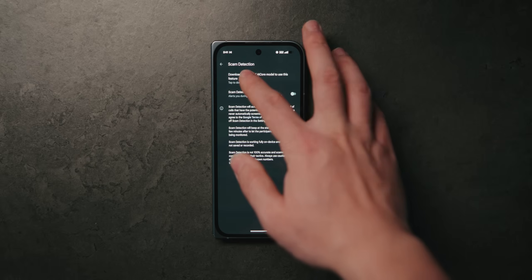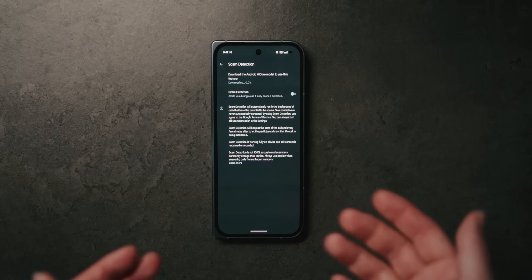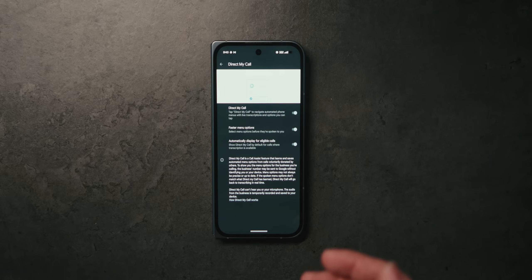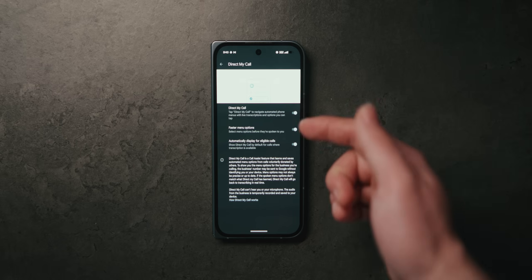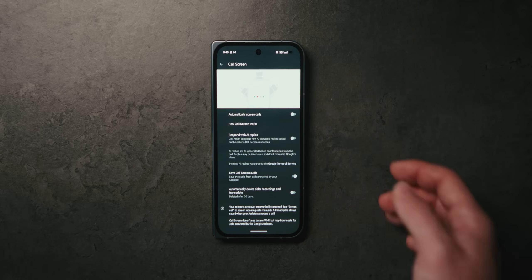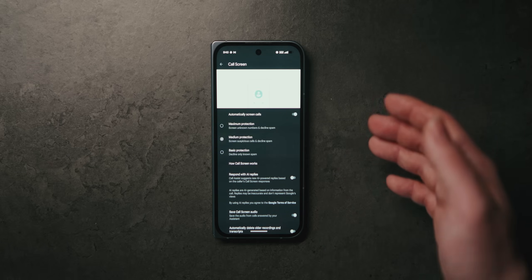I also like to enable Scam Detection. After downloading an AI model, the phone is able to detect if someone on the call is trying to scam you — I'm really curious if any of you have used this and how well it works. Direct My Call allows you to see menu options on your screen, so if it says press 1 for English or press 2 for Spanish, those options appear and you can just tap them. Call Screen is one of the most notable Pixel features — it automatically screens your calls and rejects spam calls.